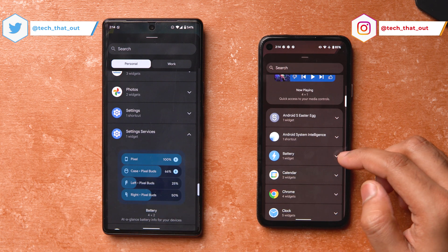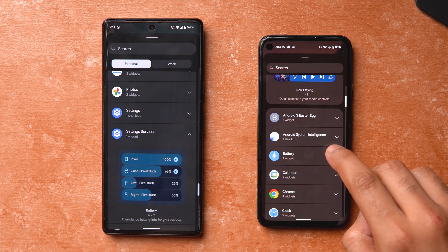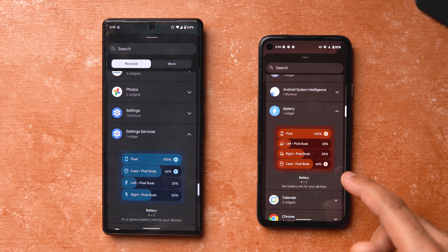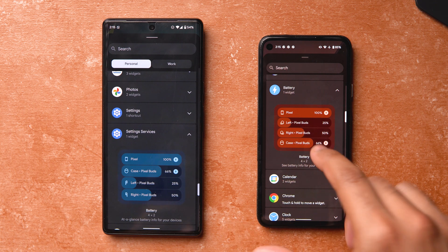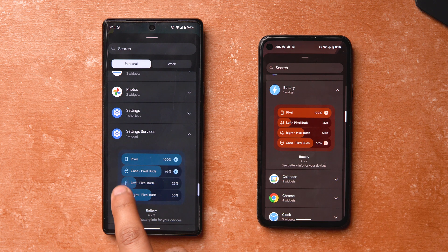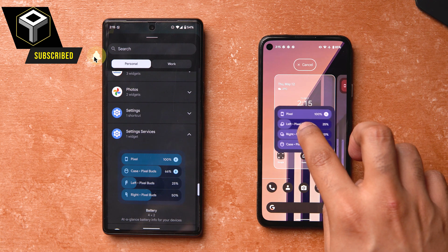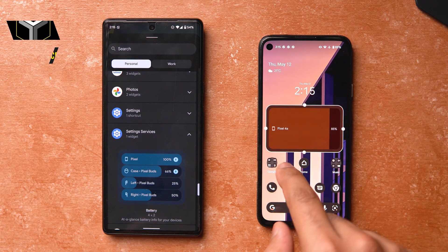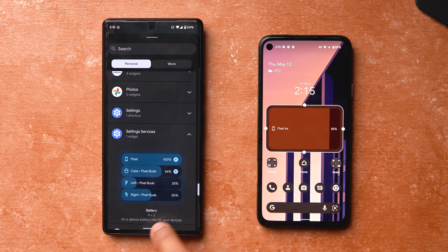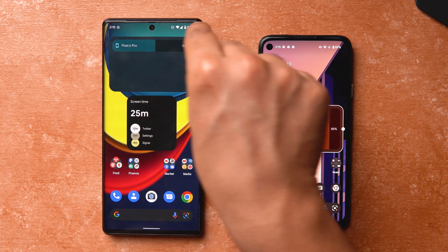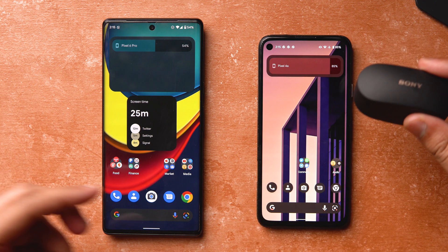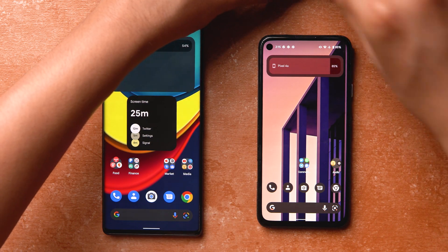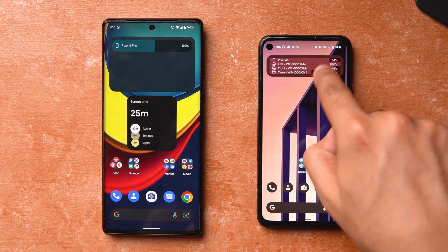In stable Android 12 the battery widget is found under 'Setting Services' in the widget section, but in Android 13 there will be a dedicated section called 'Battery' where the widget is listed. You can also see an easter egg of the new Pixel Buds Pro in the widget example. When you bring the widget to the home screen, it fills up the whole space with just one device. After connecting earbuds, an additional device appeared and all devices stacked together.